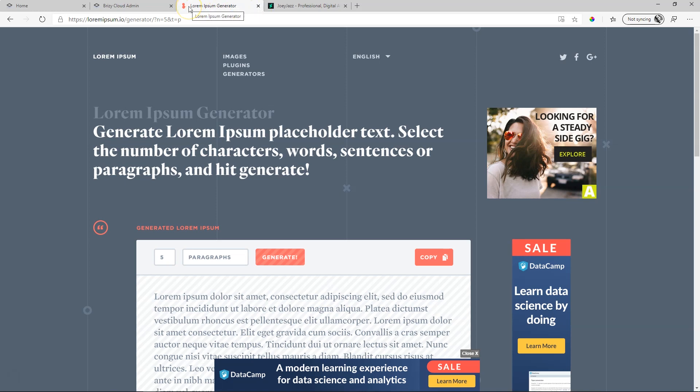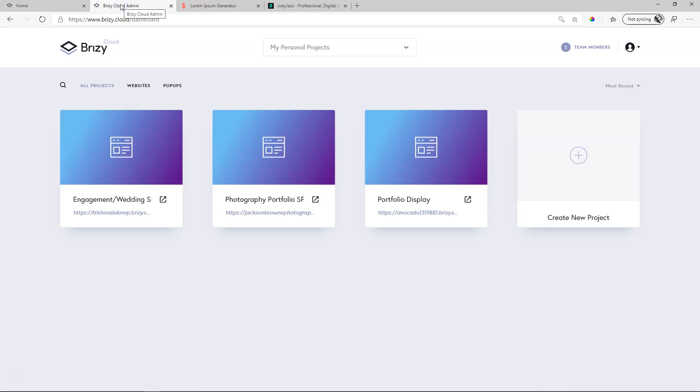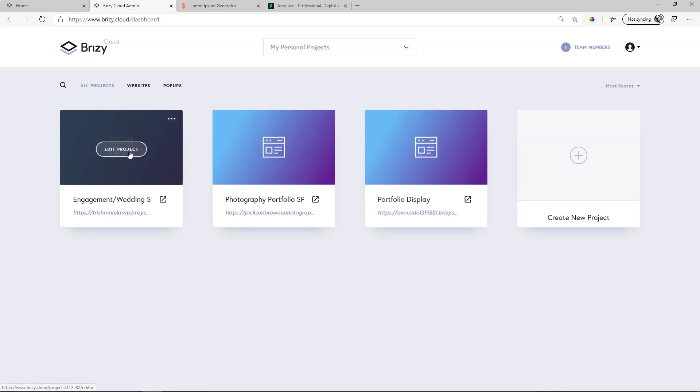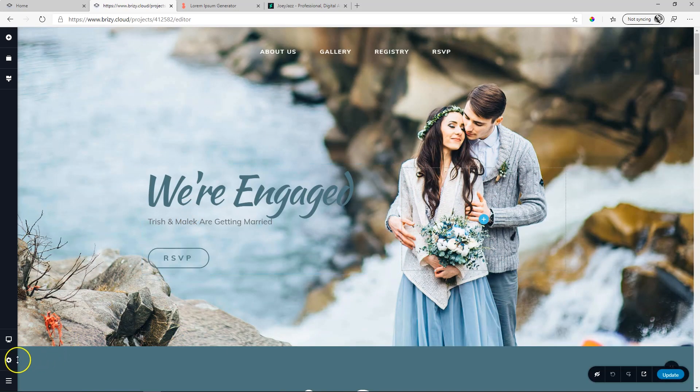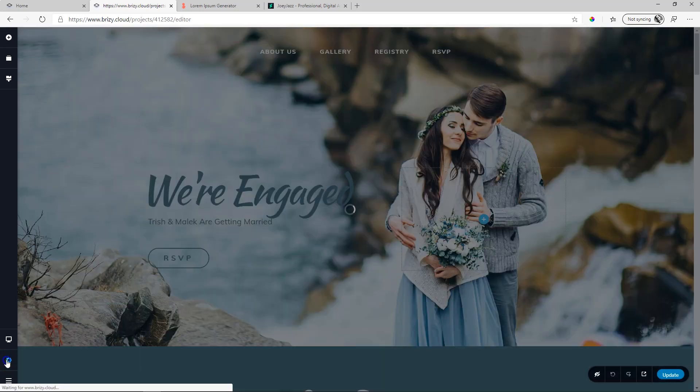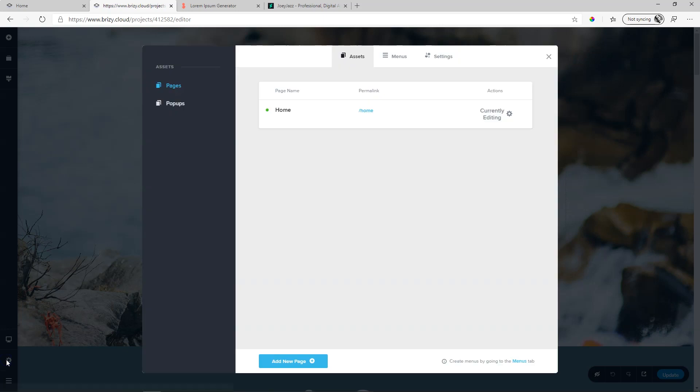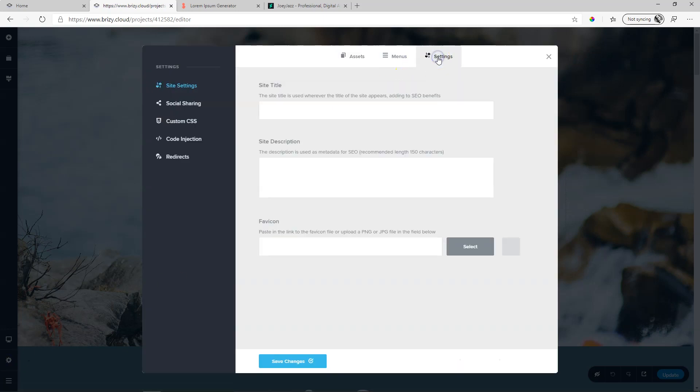So you have to set that up, and you can set that up in Brizzy Cloud. Here in our admin page, let's go and set it up for this project. And to do so, you go into the builder. Click on Edit Project. You will find this here in the sidebar on the left. Click on Settings, and then go to Settings here in the tab at the top. The first one is Site Settings.